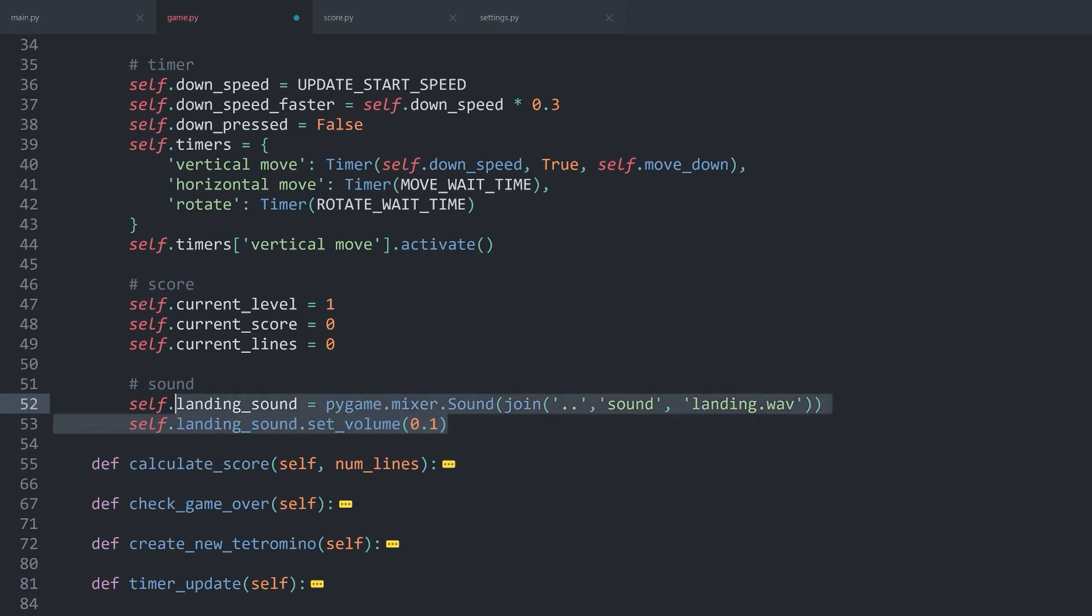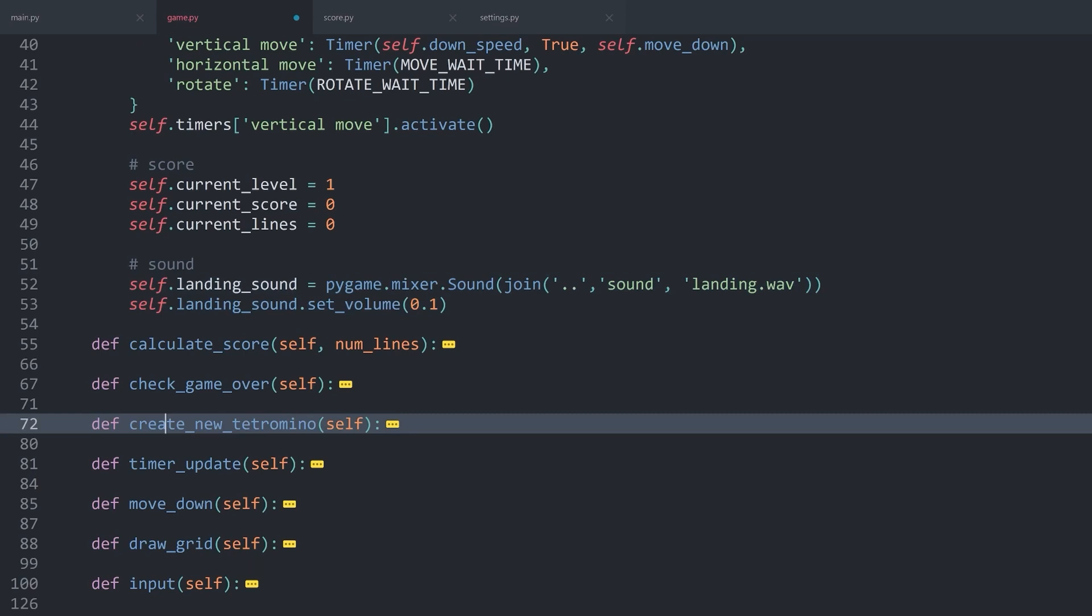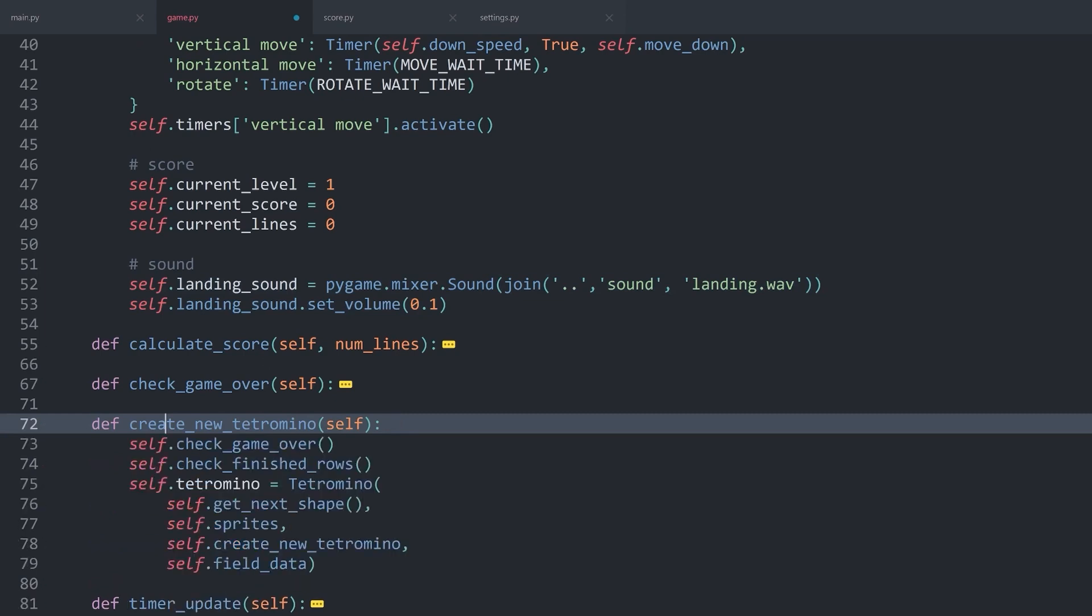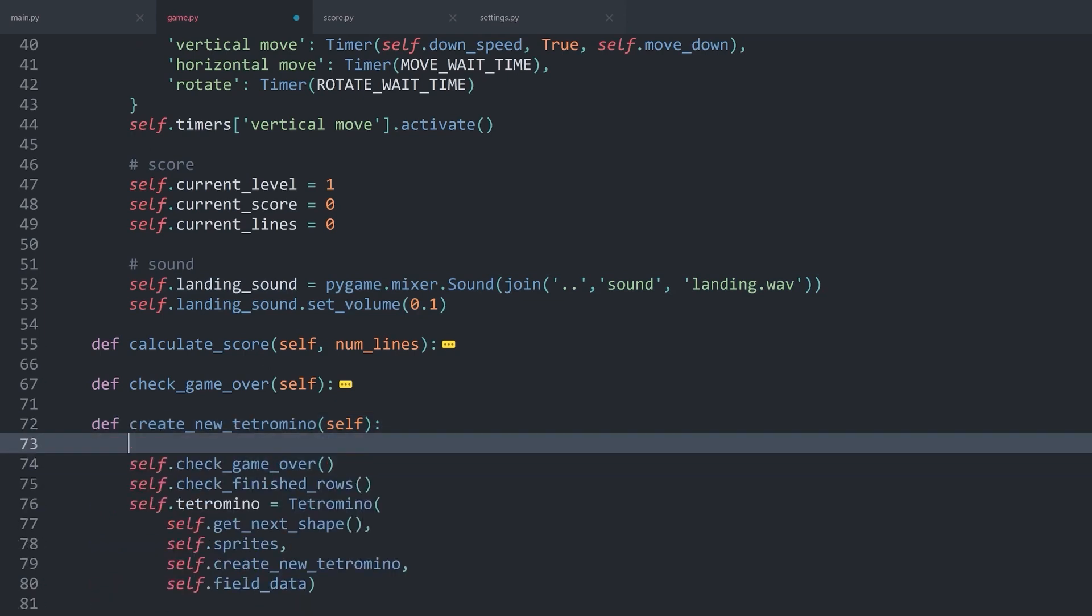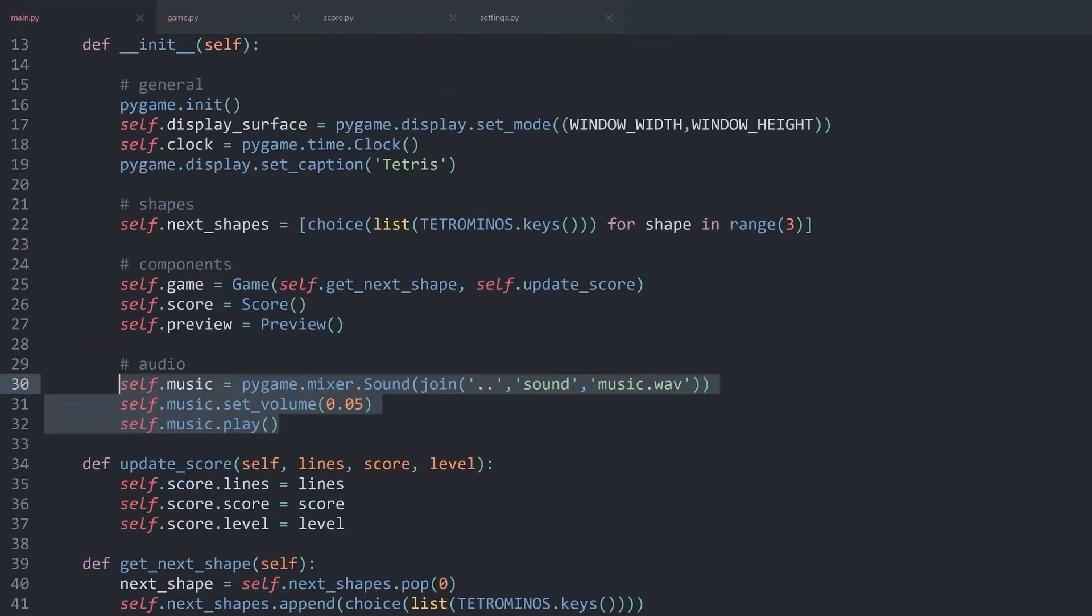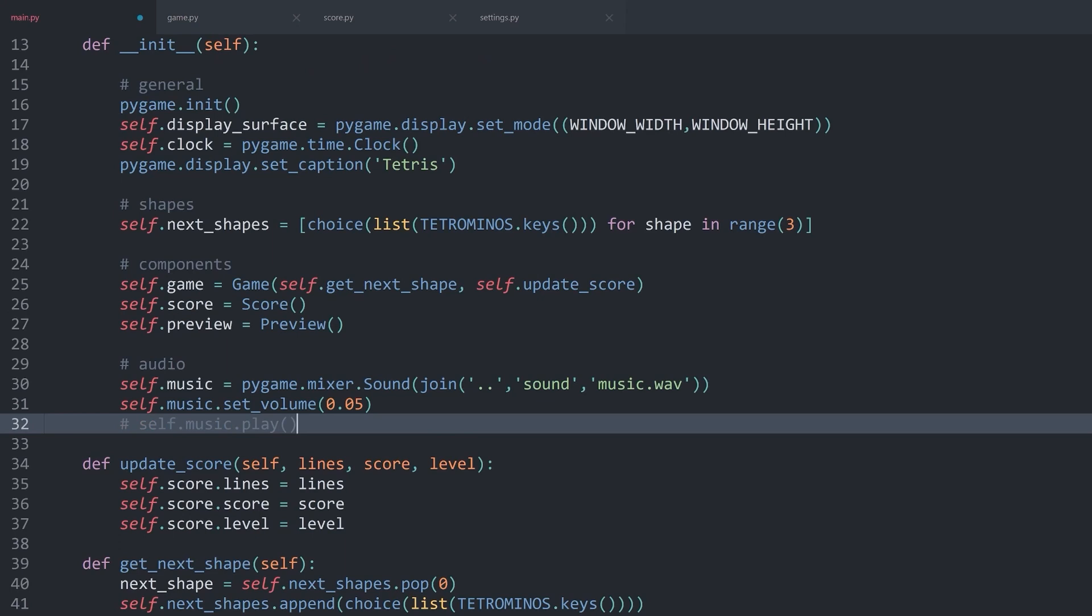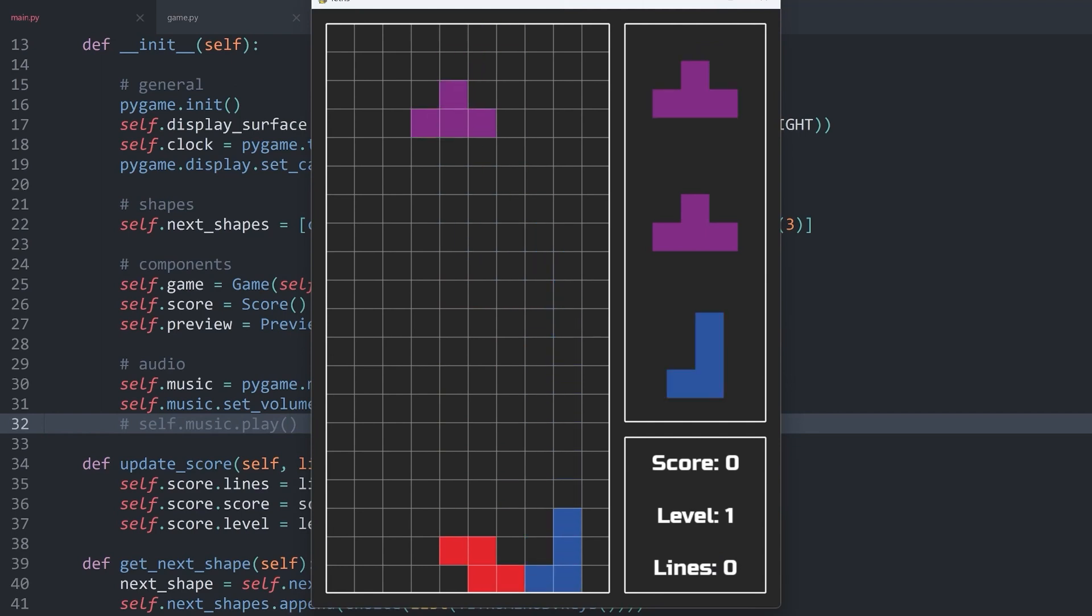All we have to figure out now is when to play it. And the best way I find is inside of create new tetromino. Before we do anything else in there, I simply want to get self.landingsound.play. And that is pretty much it. Just to test this, I want to stop playing the background music, so we can hear the landing sound on its own. And you should definitely hear it.